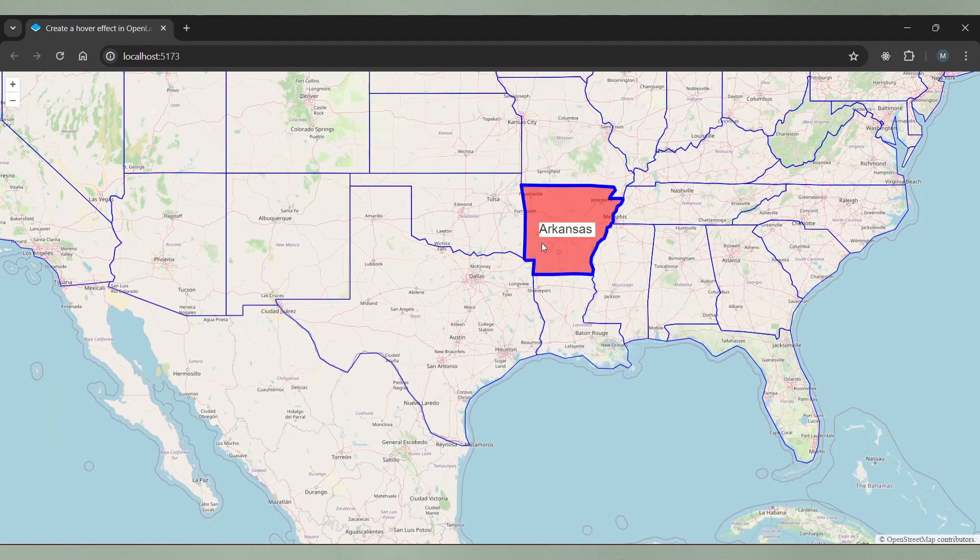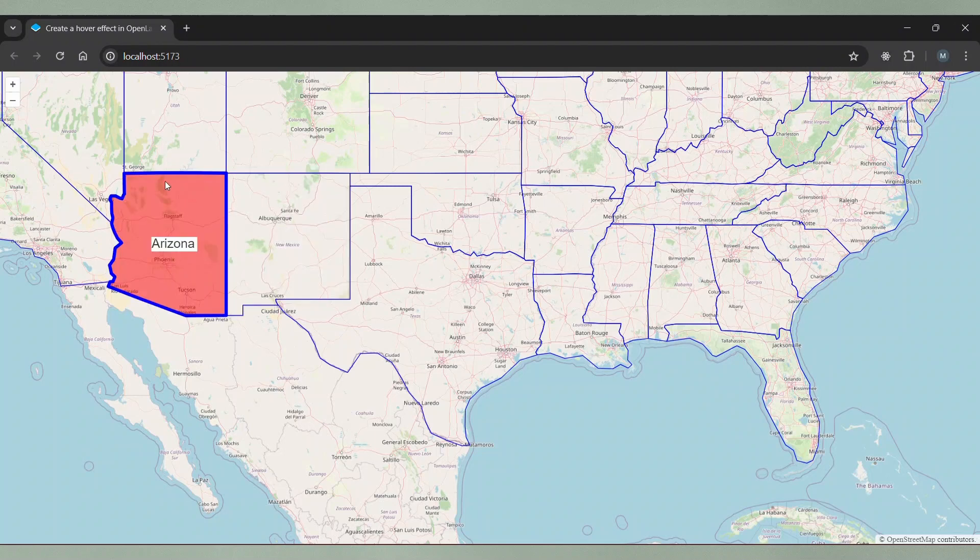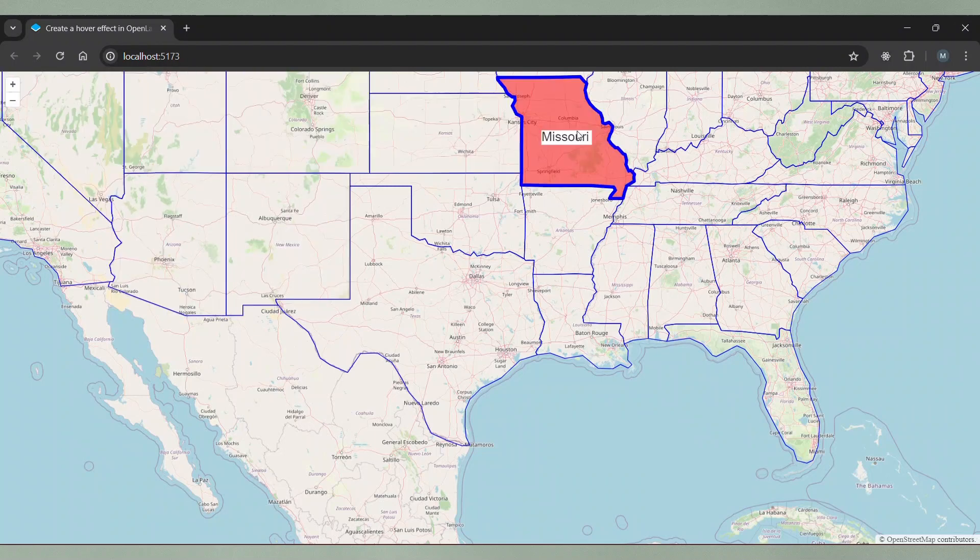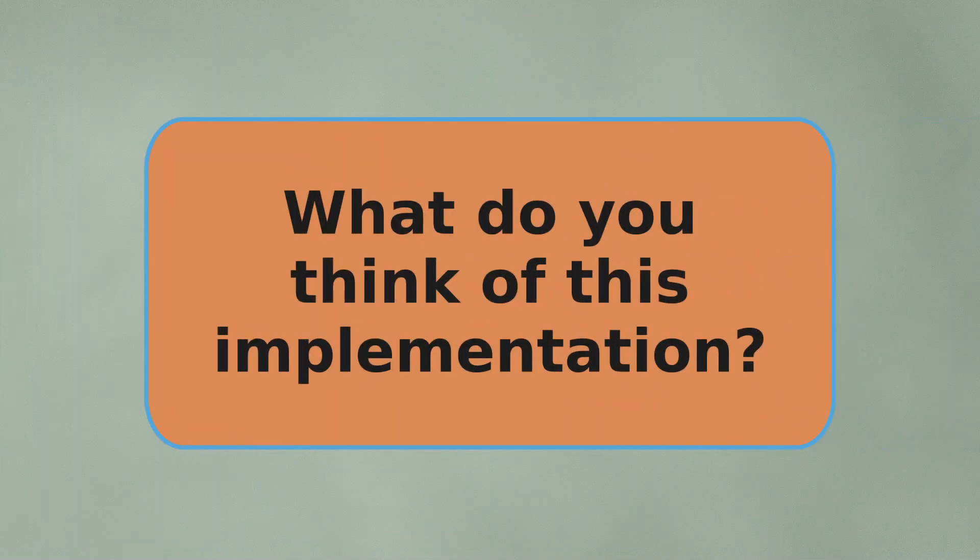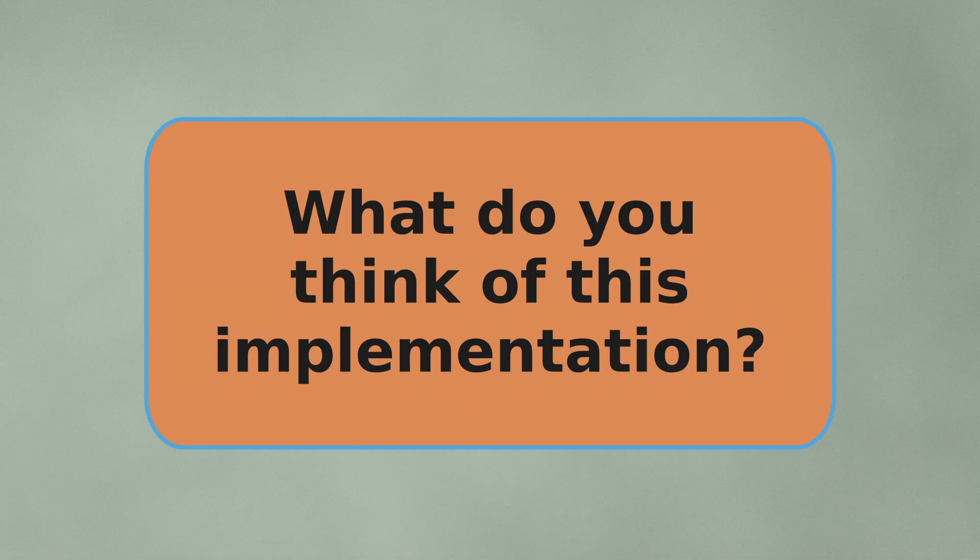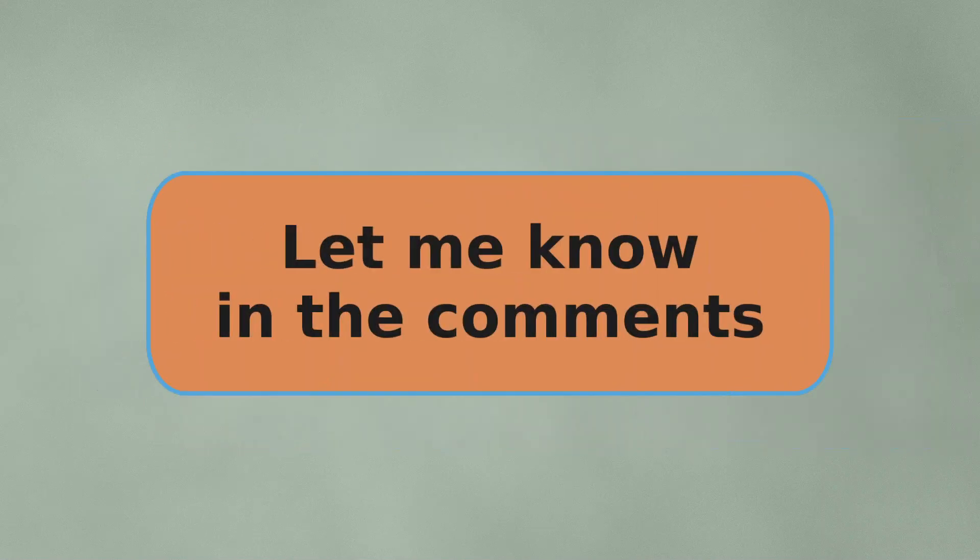And that's it. A super fancy effect that took only a few lines of code to implement. What do you think of this implementation? Let me know in the comments.